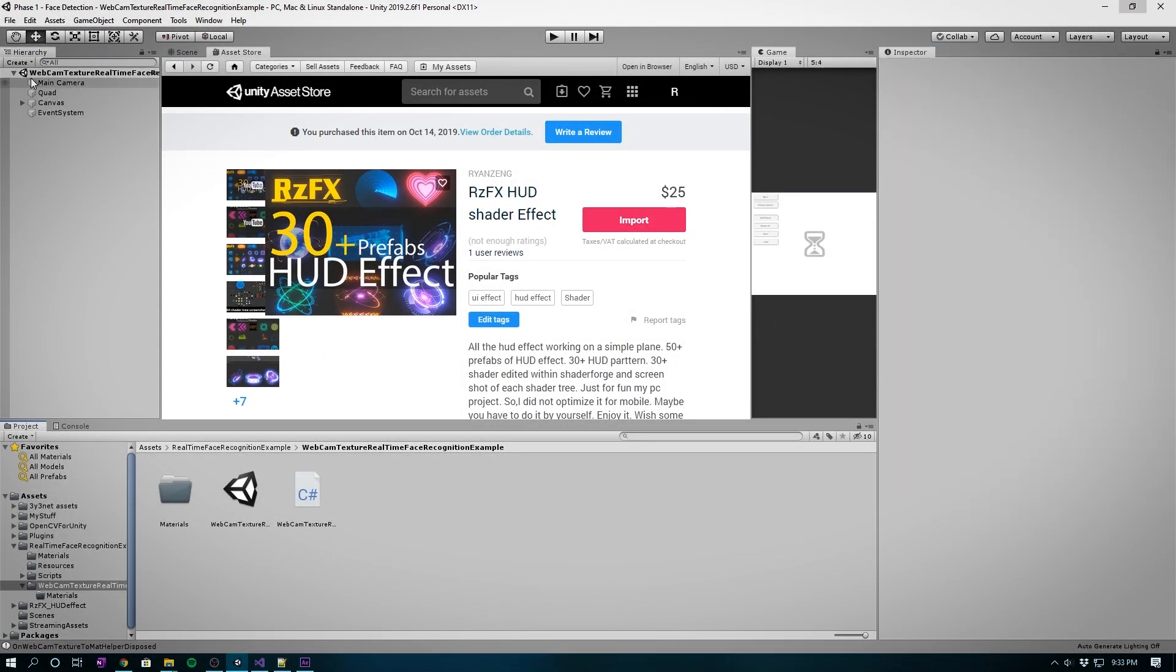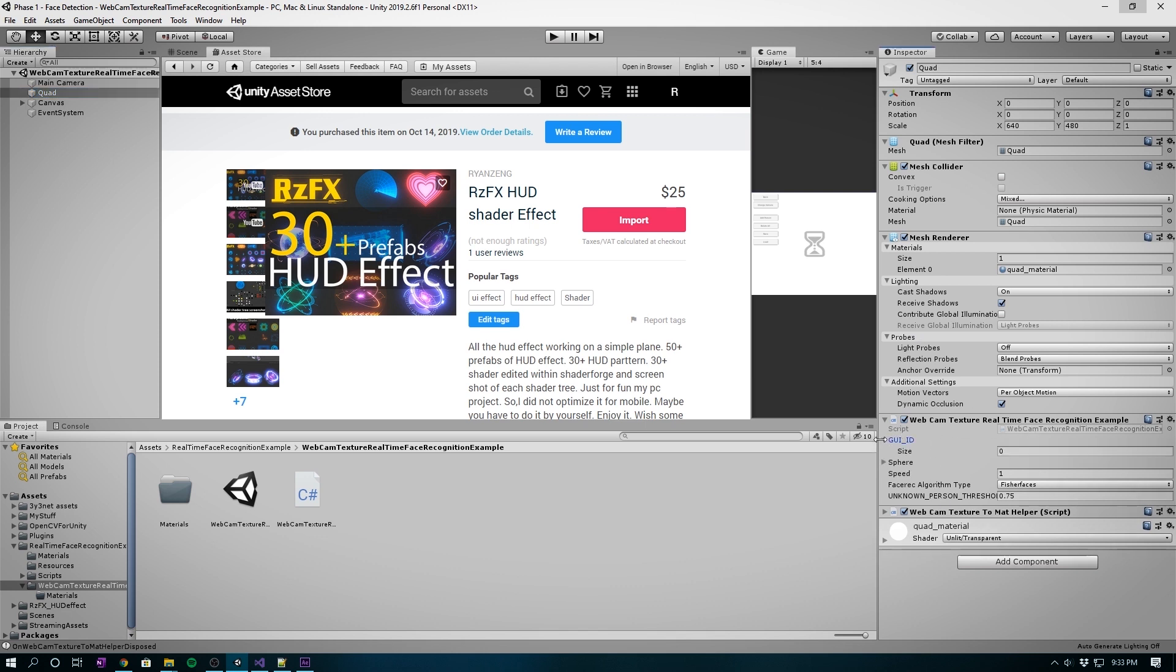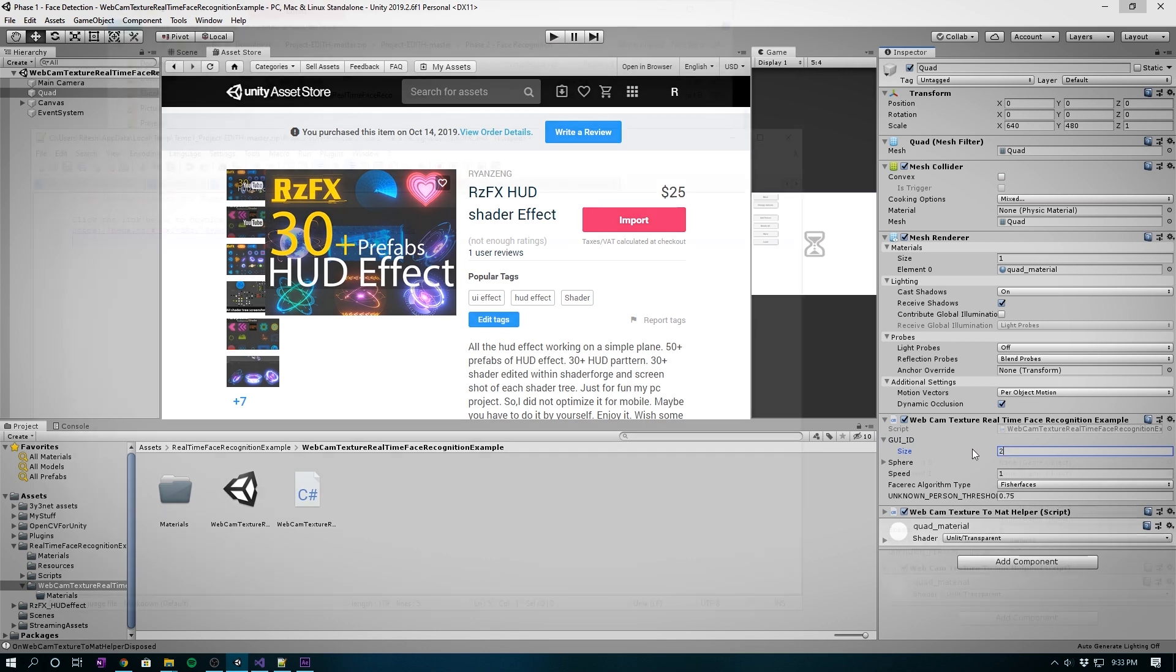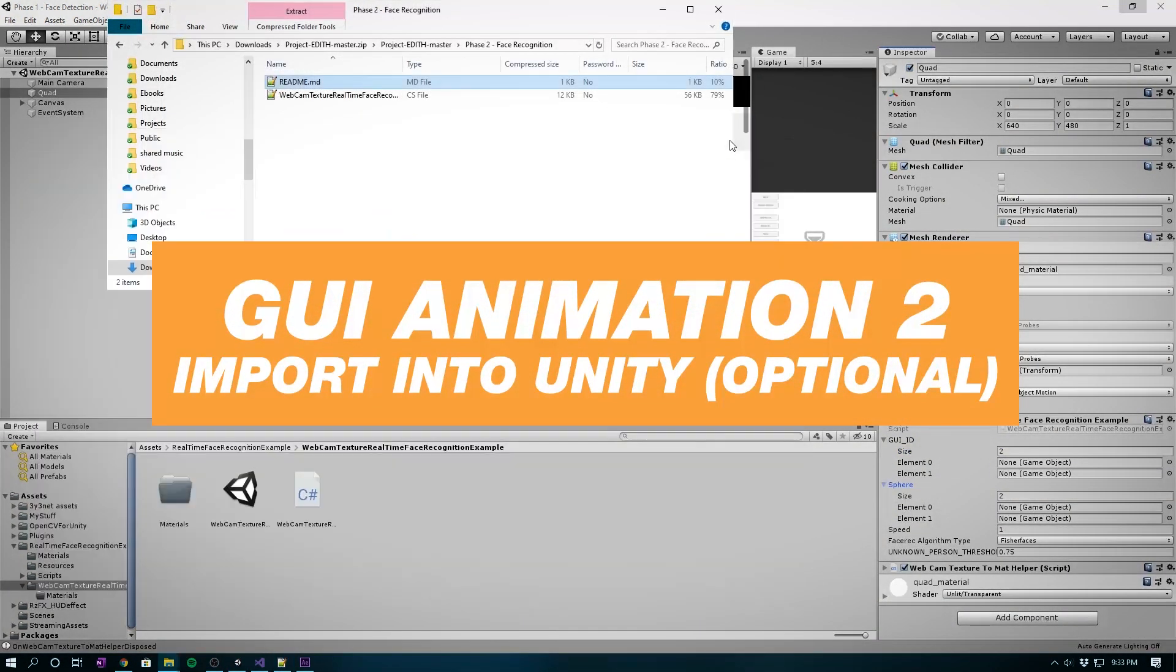Let's save and let Unity frontend inspector refresh. For face recognition to work, we need at least two faces. So under GUI ID and Sphere Arrays we'll type in 2. 3 will work as well.